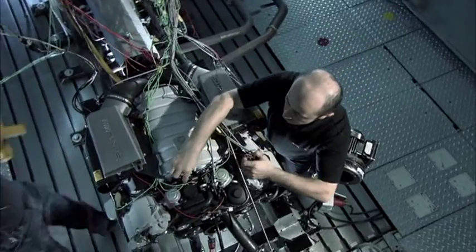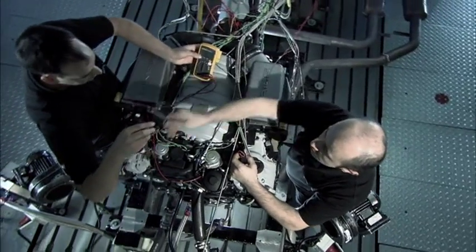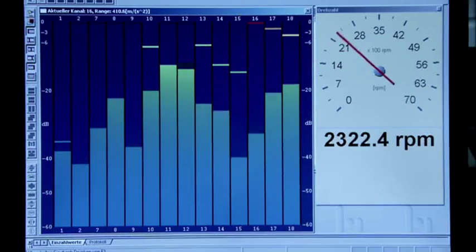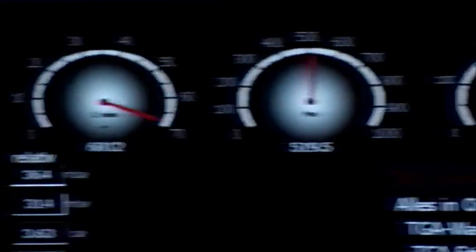During the test run, comprehensive data about the engine is gathered at more than 100 different measuring points.